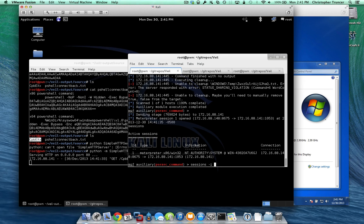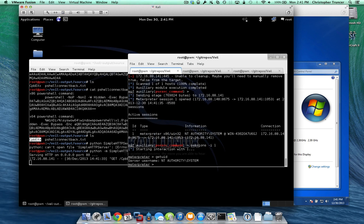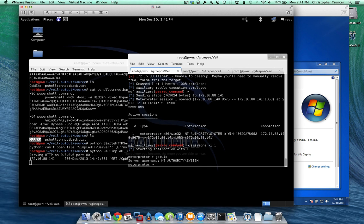And we can interact with that. Get UID. And we're system. And so that's how that PowerShell connect back payload works. If you guys have any questions, feel free to ask or hop in our forums. Thanks. Have a good one.